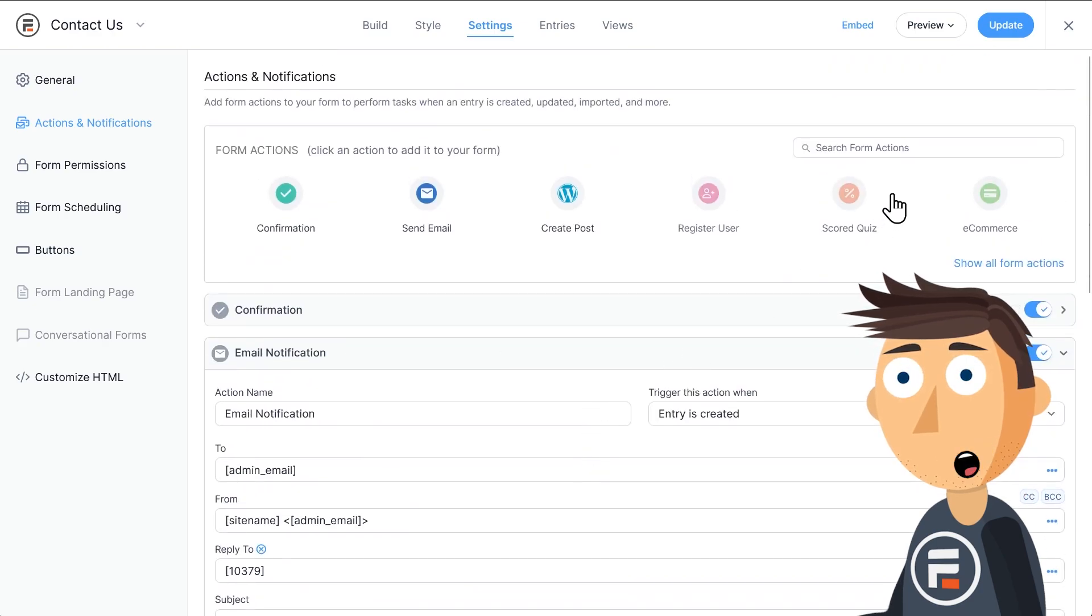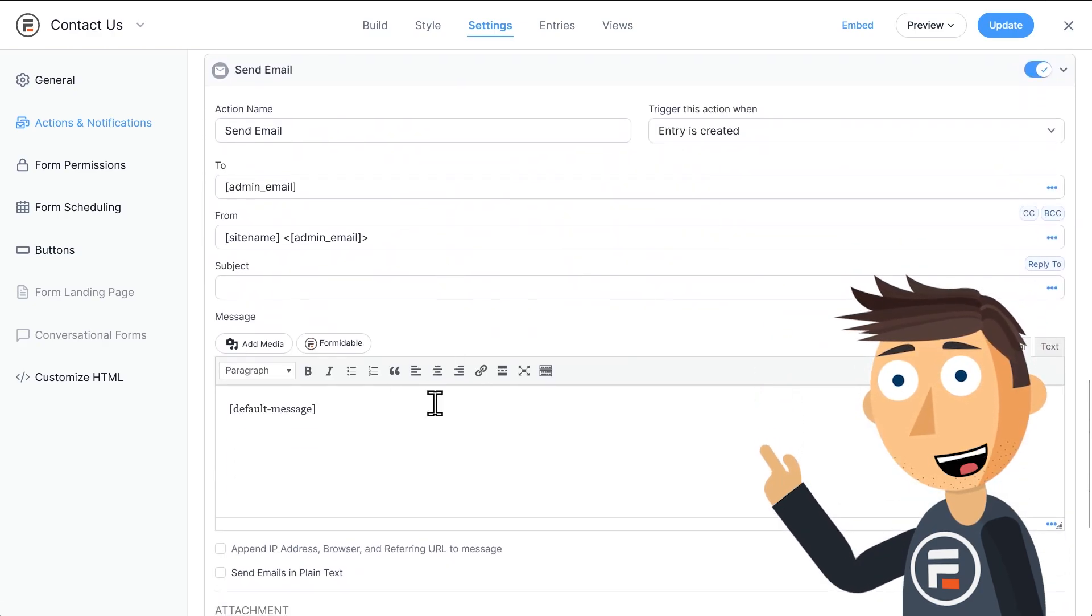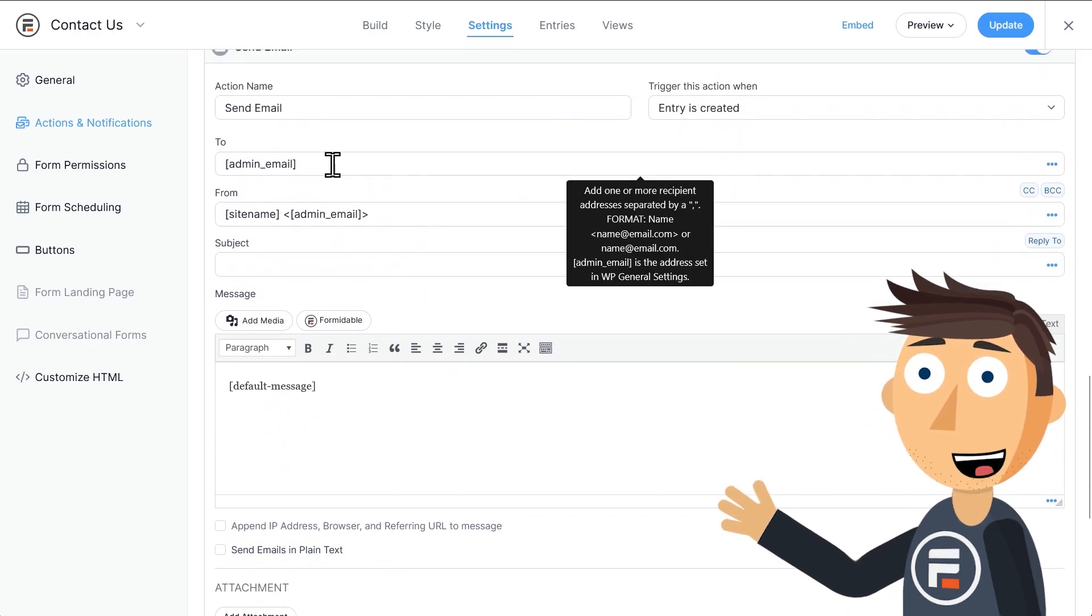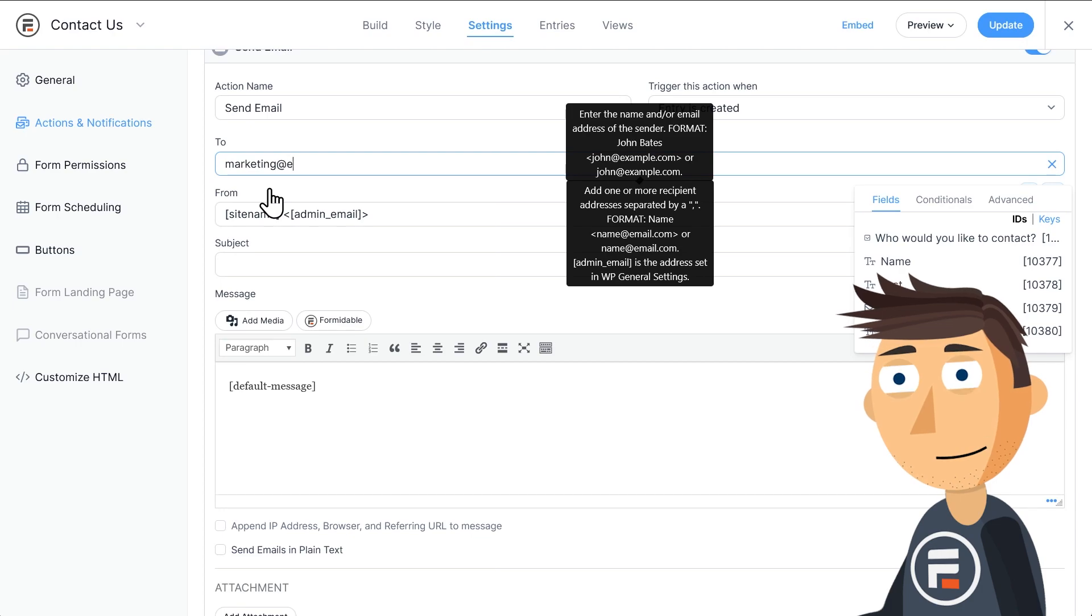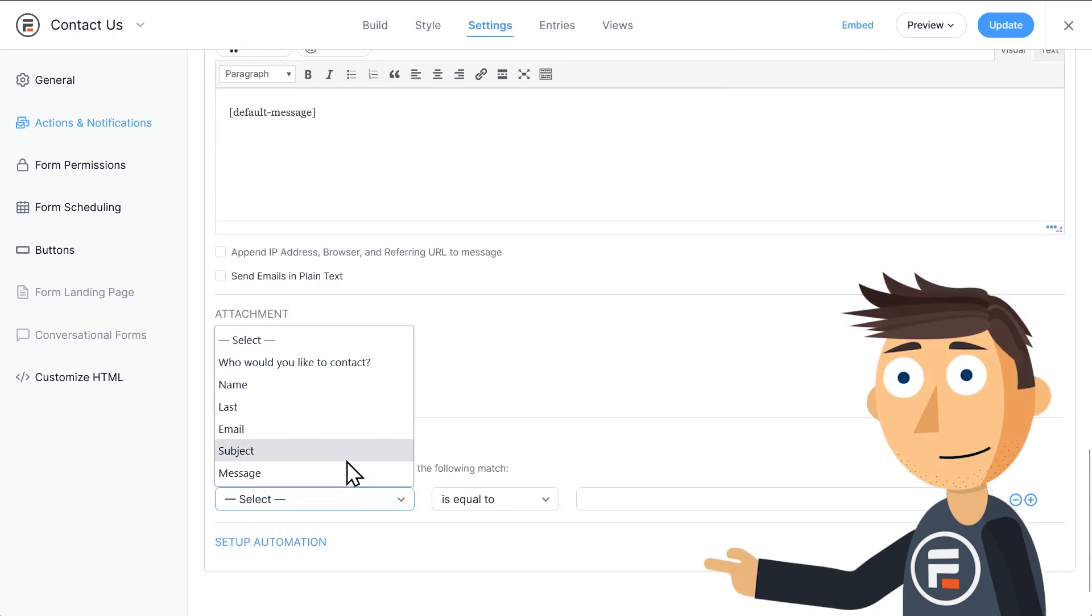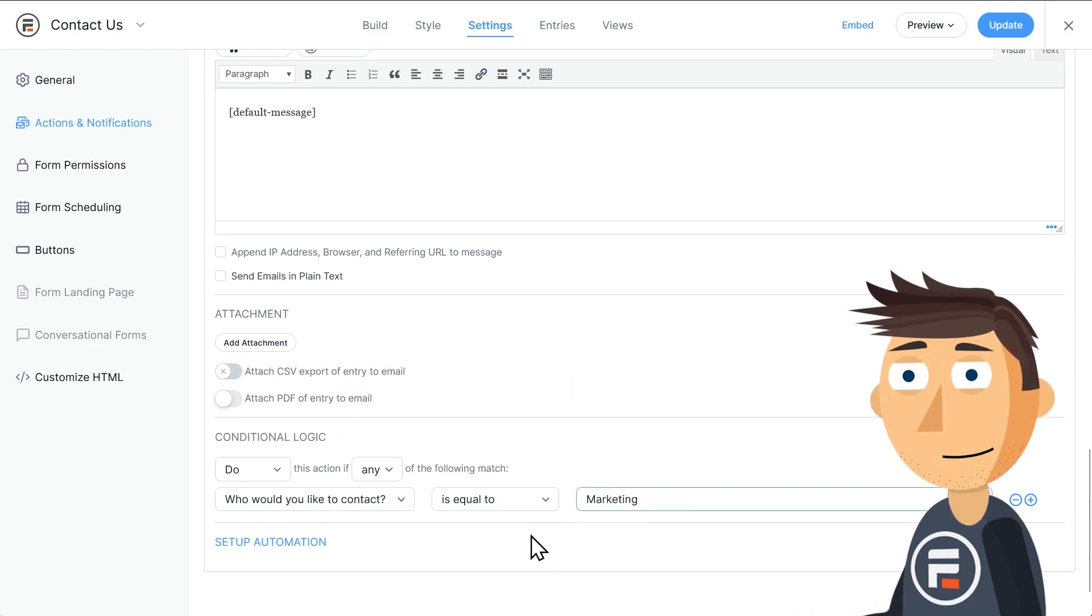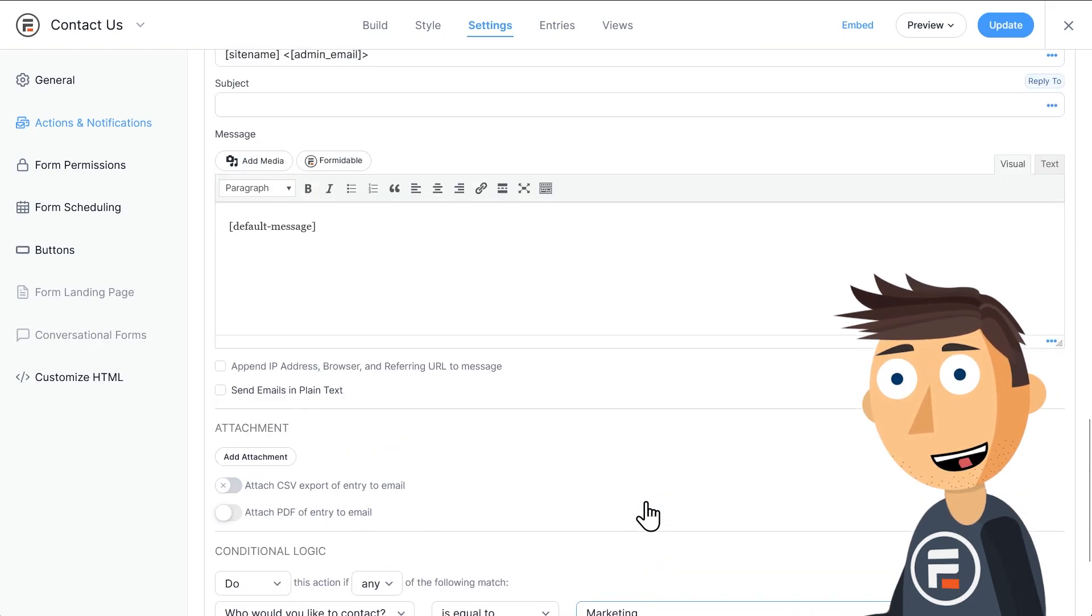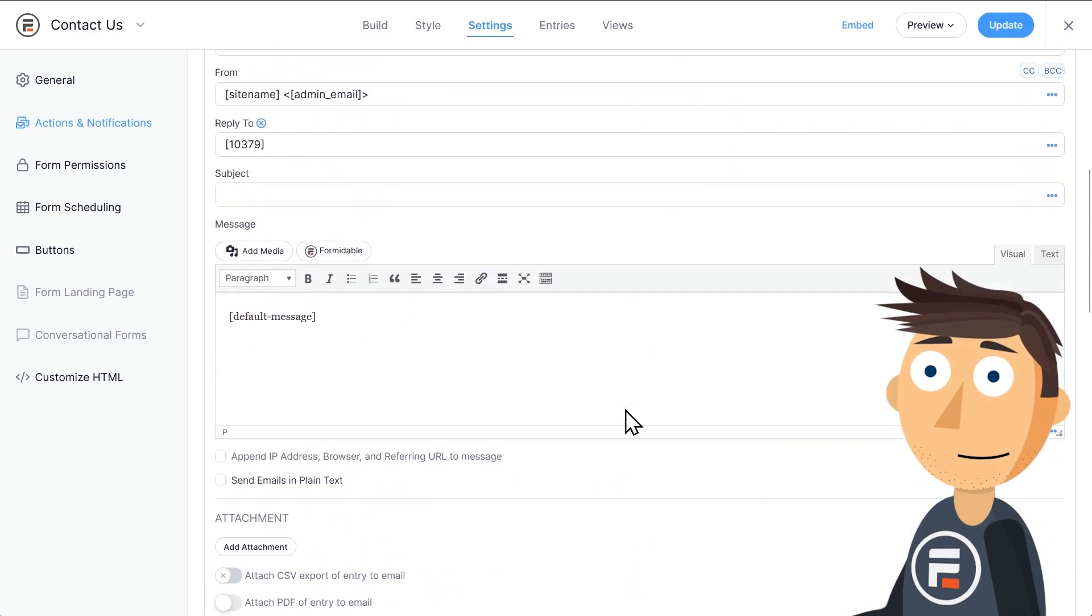Then we'll go up and add another email action, but we'll change the 'To' field to our marketing email and then obviously change the conditional logic to when they choose Marketing. Easy. To complete this method, we'd do it for the other two fields as well.